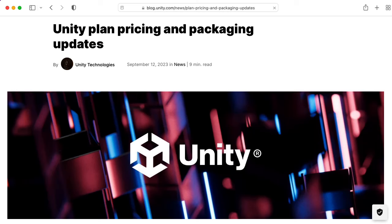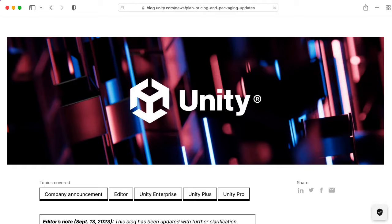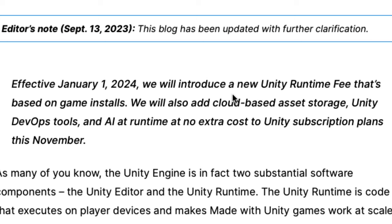Unity recently announced that they were going to make some changes to their business model. Effective January 1st, we will introduce a new Unity runtime fee that's based on game installs.